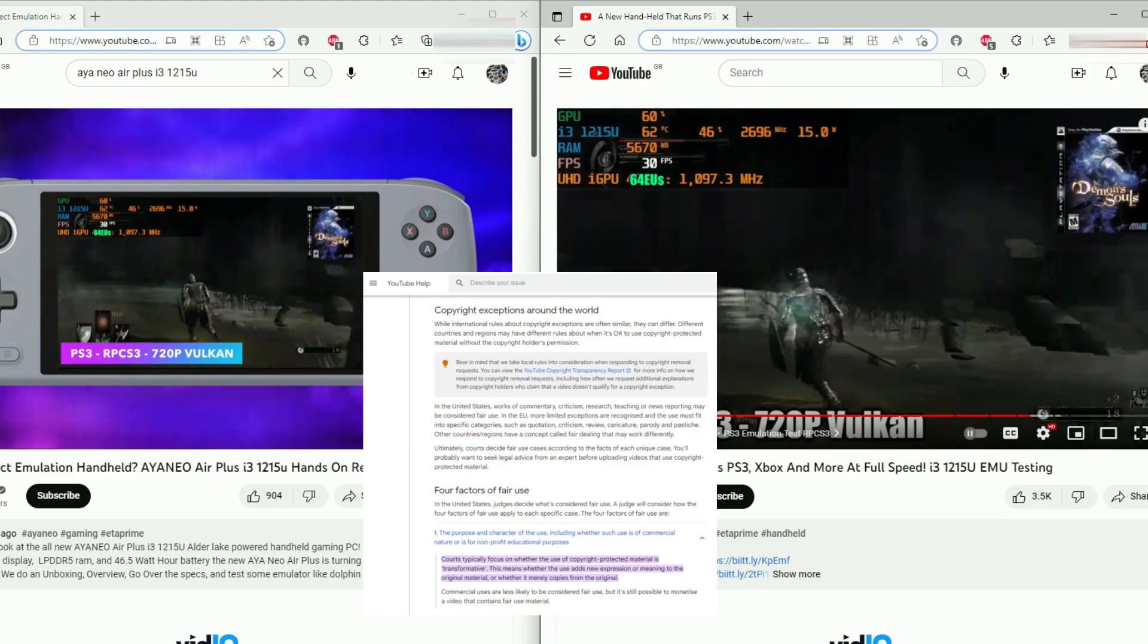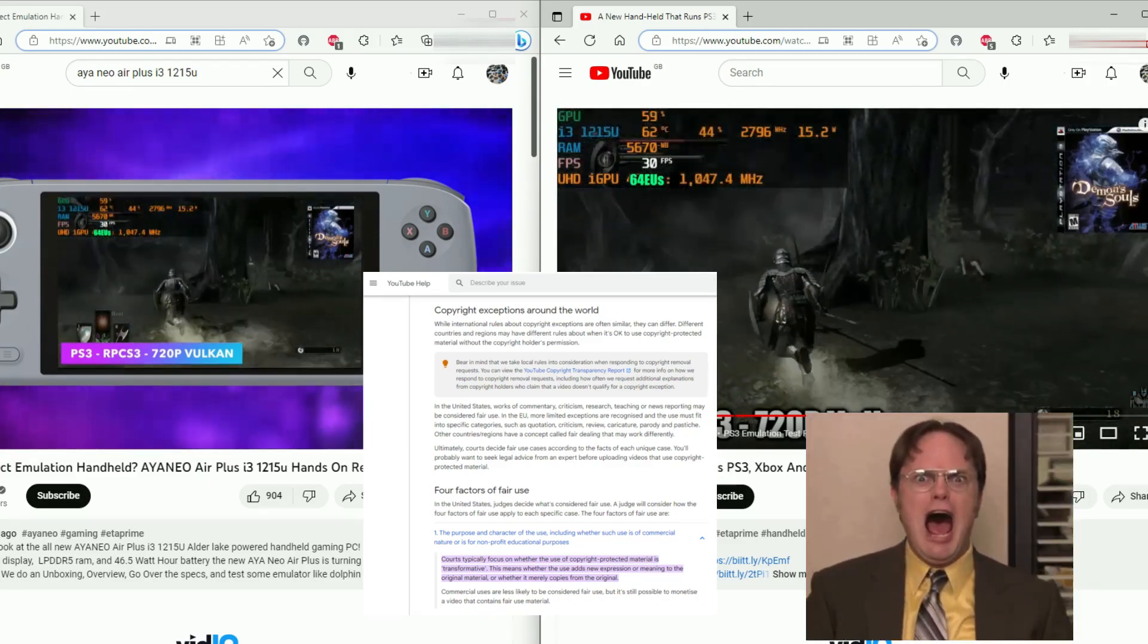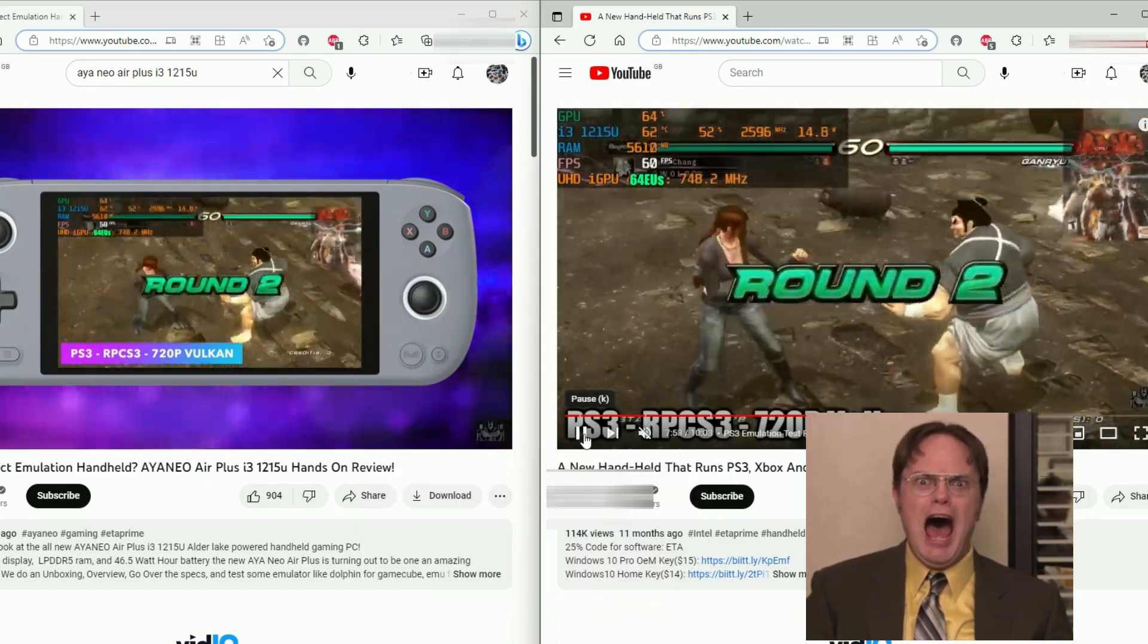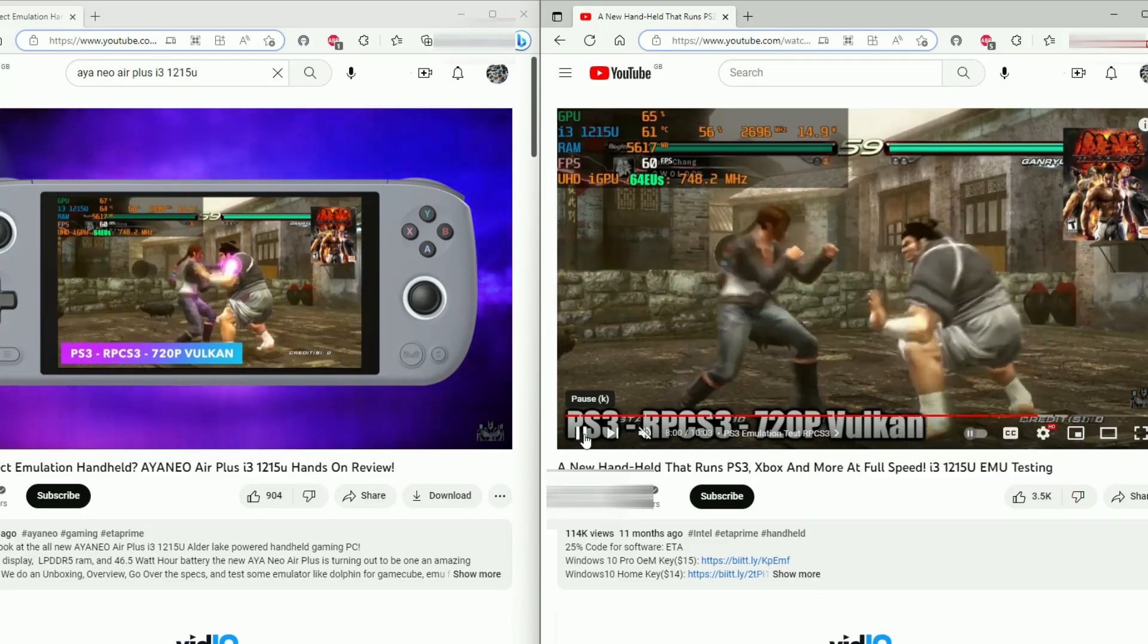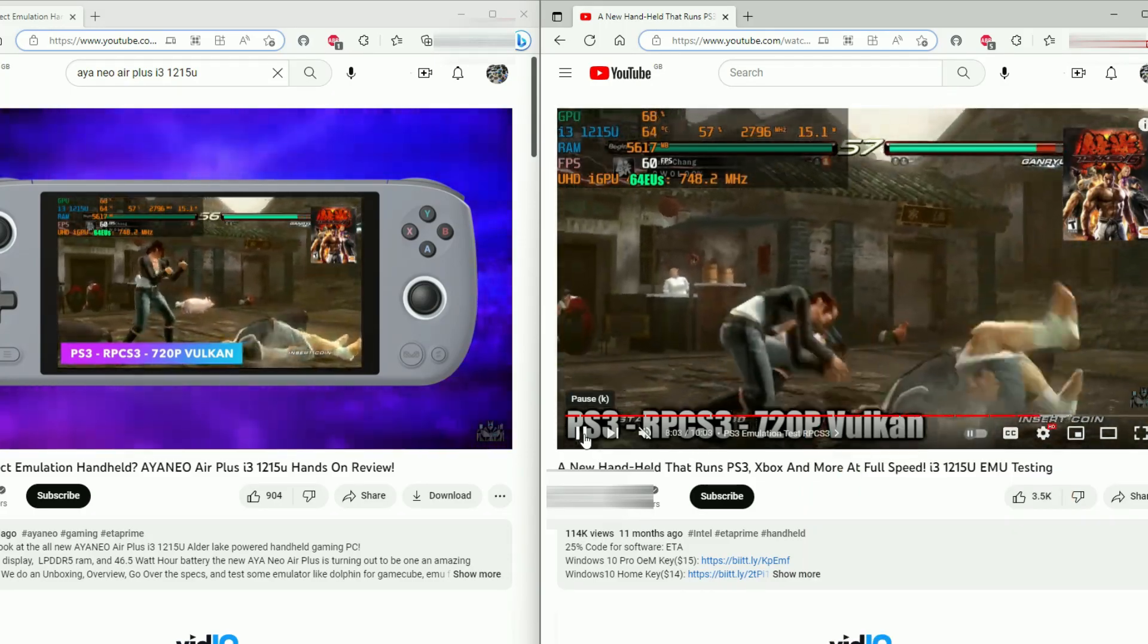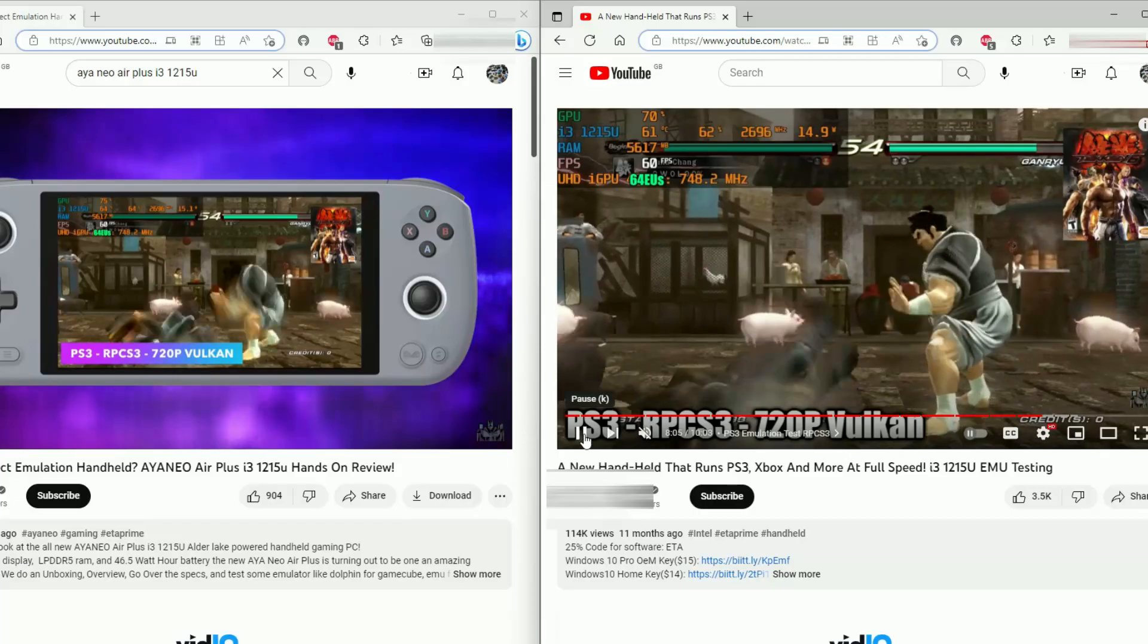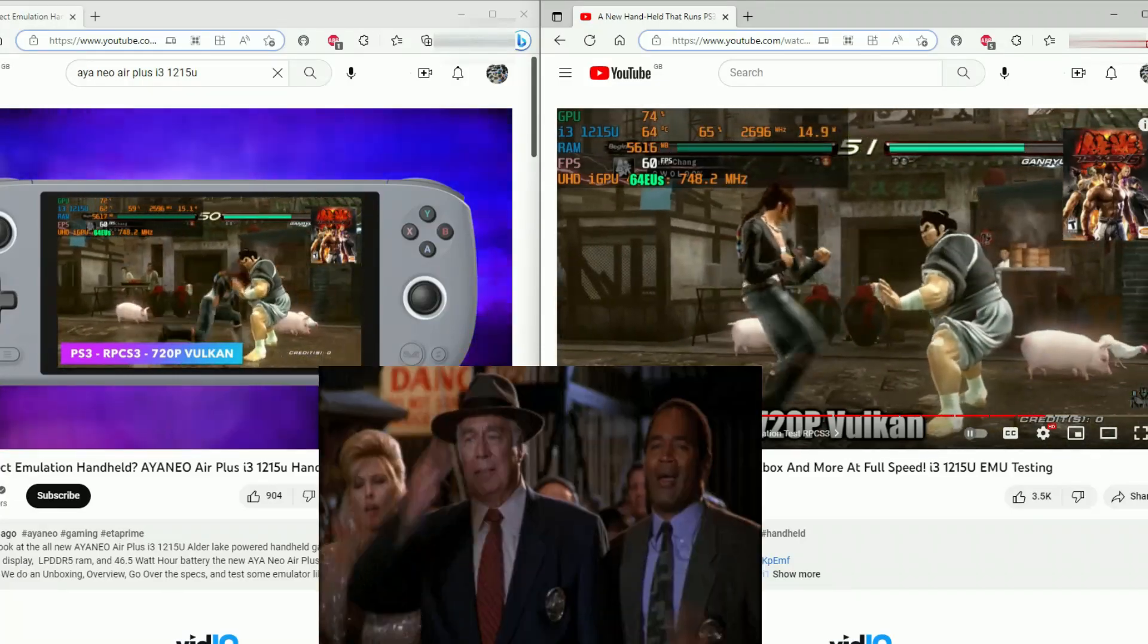I'm showing two different bits, two different footages from two different videos on different hardware that clearly isn't. It doesn't cover it. And yes, this video won't be monetized.